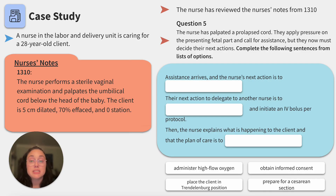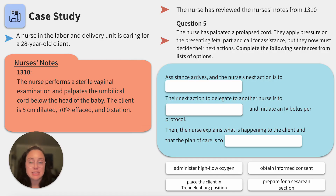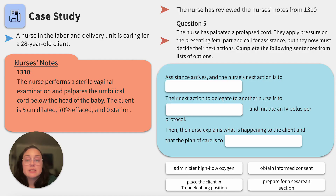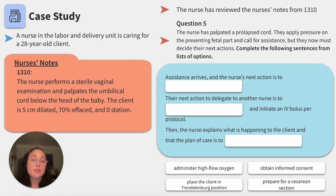This next question is another new next-gen NCLEX item format, meant to mimic the drop-down item. The nurse has palpated a prolapsed cord, applied pressure to the presenting fetal part, and called for assistance — but now must decide their next actions. Complete the following sentences from a list of options. So many things are happening near simultaneously, but we'll slow it down and go through our actions one by one.